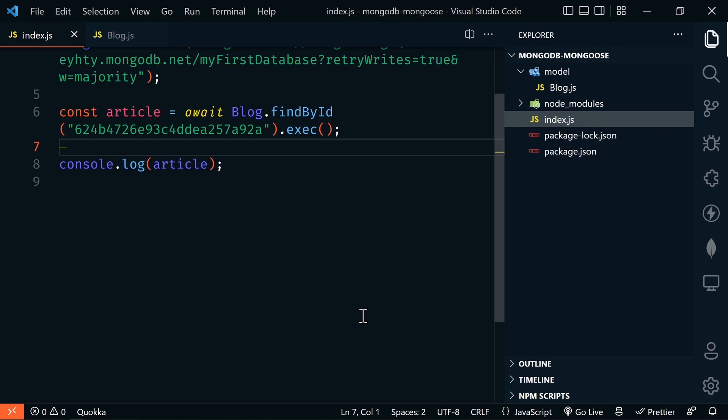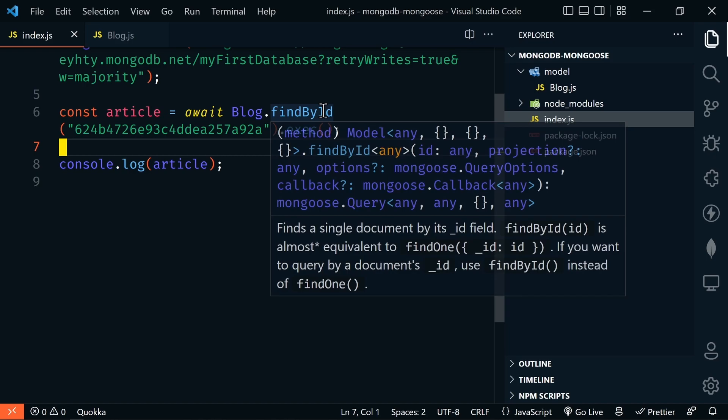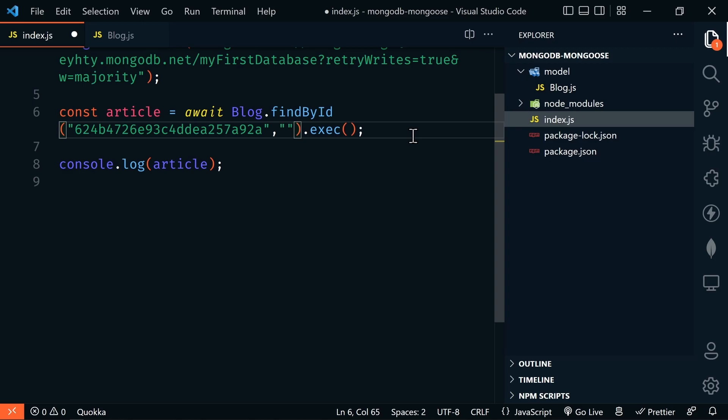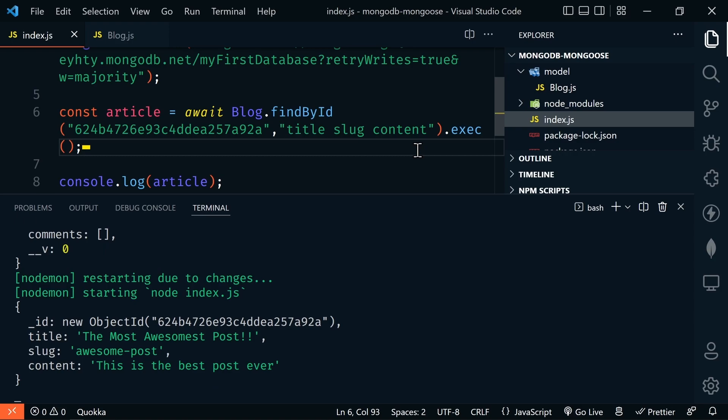Just like with the standard MongoDB Node.js driver, we can project only the fields we need. In findById, after the ObjectId, we add an optional second parameter — a string, object, or array of strings. We'll use a string to select only title, slug, and content. Saving the file, we can see only our title, slug, and content are returned — along with the ObjectId, which is always included unless explicitly excluded.